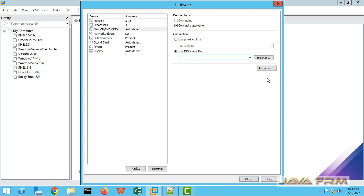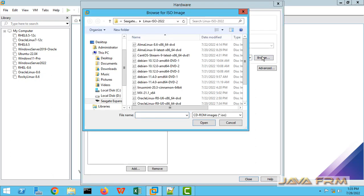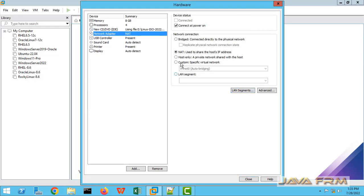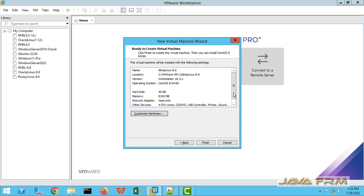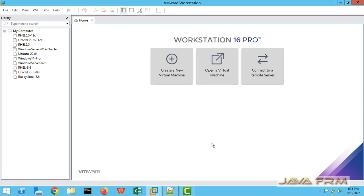For the DVD, I am selecting AlmaLinux 8.6 DVD ISO file which I have already downloaded from AlmaLinux website. Network adapter will be host-only adapter because I am not going to install anything from internet. It is offline install only. So finish.